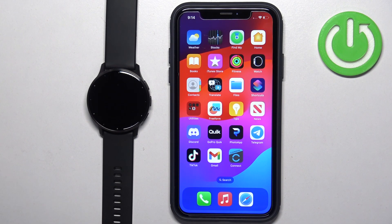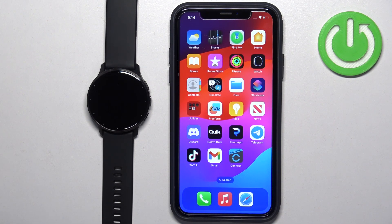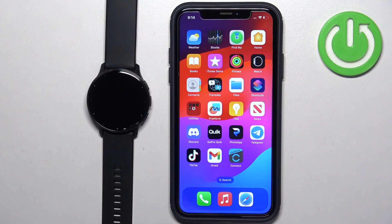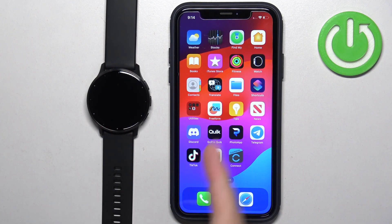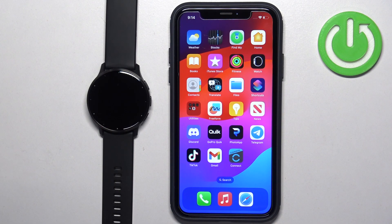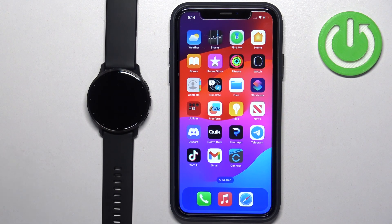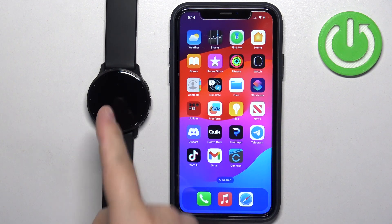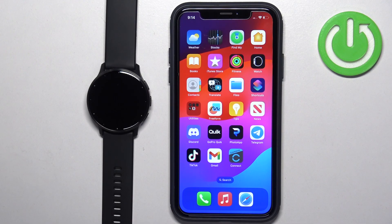In front of me I have Garmin Venue 3 and I'm going to show you how to enable phone notifications for this watch on the iPhone, basically if you want to receive notifications from your iPhone on your watch.